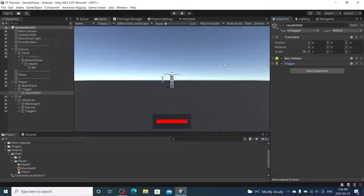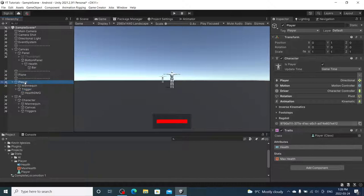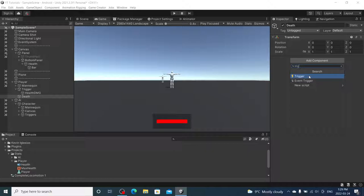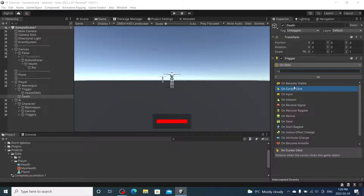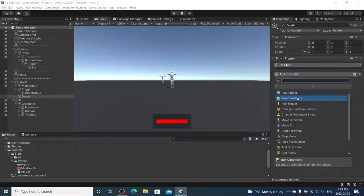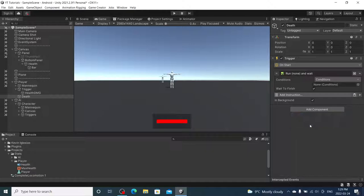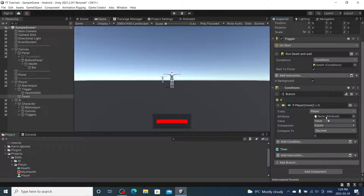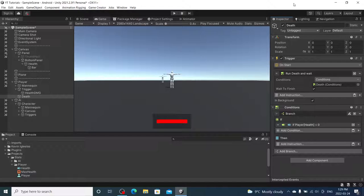I'm also going to add another trigger. I'm going to do this one under the player. This will be called death. Trigger, Run, Conditions. Add Conditions. Drag them up. Add branch. If. Stats, Attribute. If player health equals 0.